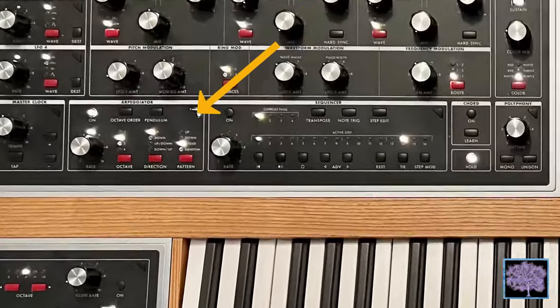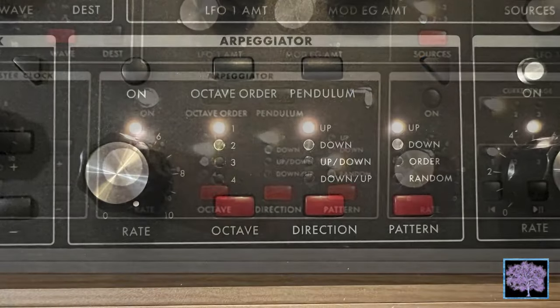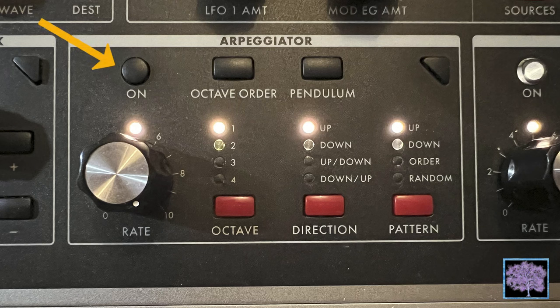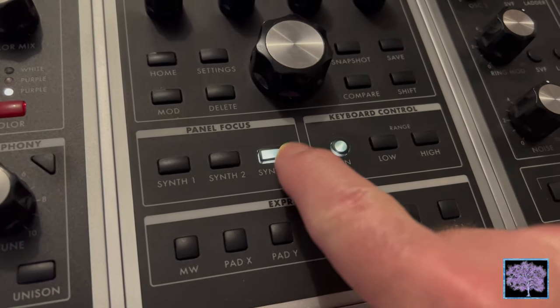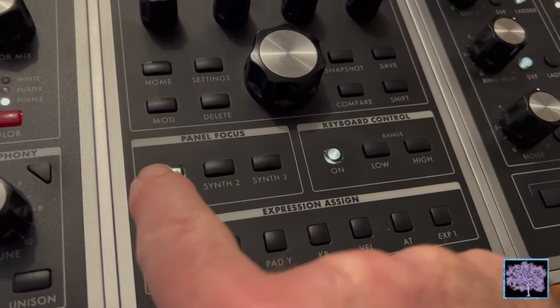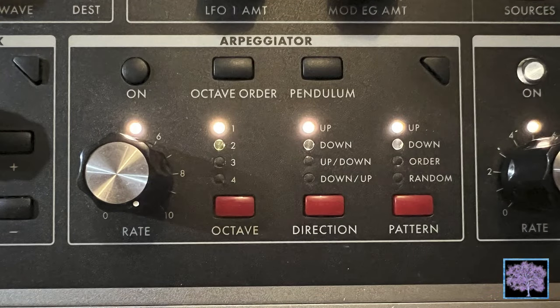The arpeggiator controls are in the lower left-hand corner. The first control is the on switch — it's a button that lights up. If it's lit up, the arpeggiator for the active synth is turned on and running. If it's not lit, the arpeggiator for the active synth is off. Make sure that you've selected the correct synth before you start messing with the arpeggiator, so that it's active and working on the particular timbre you intended.